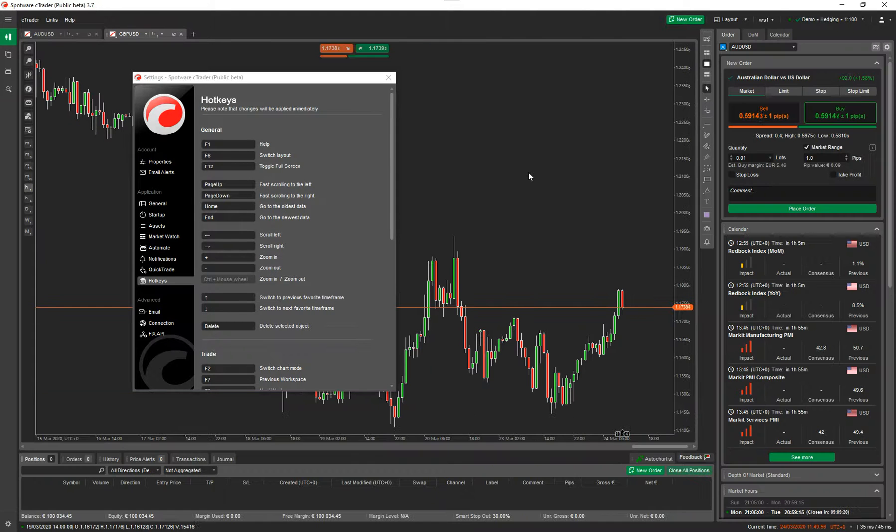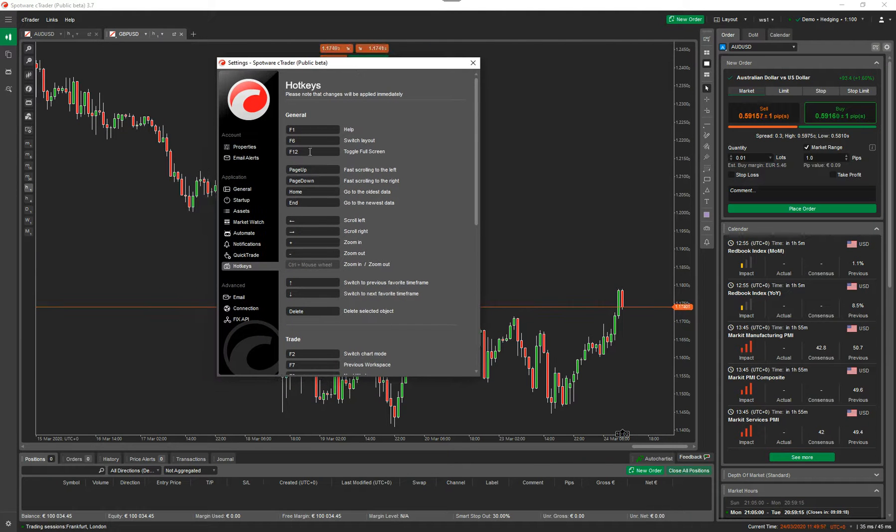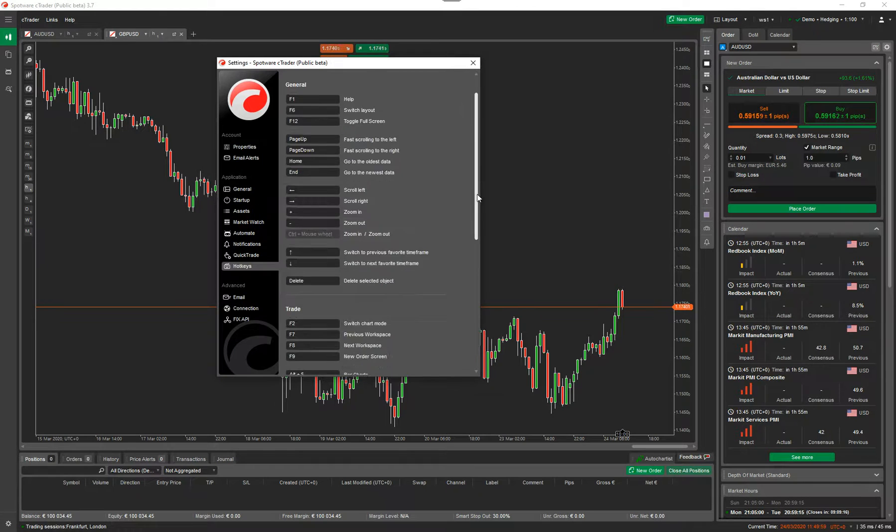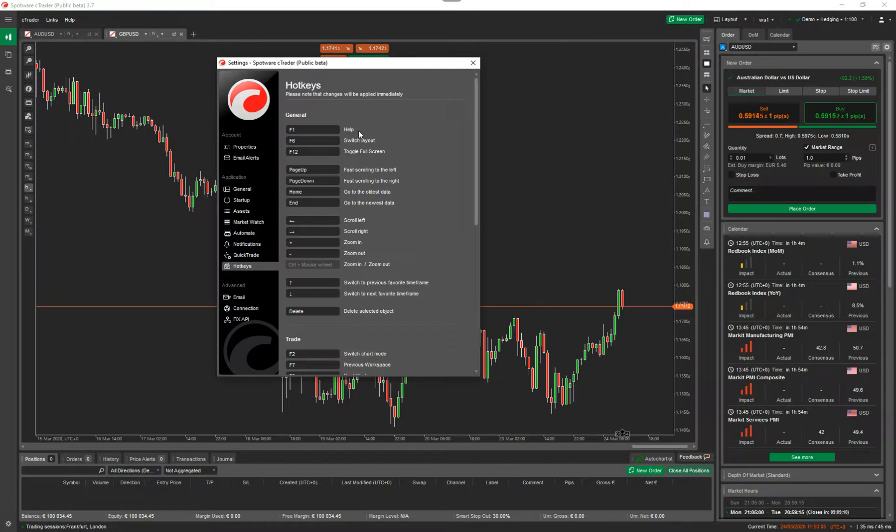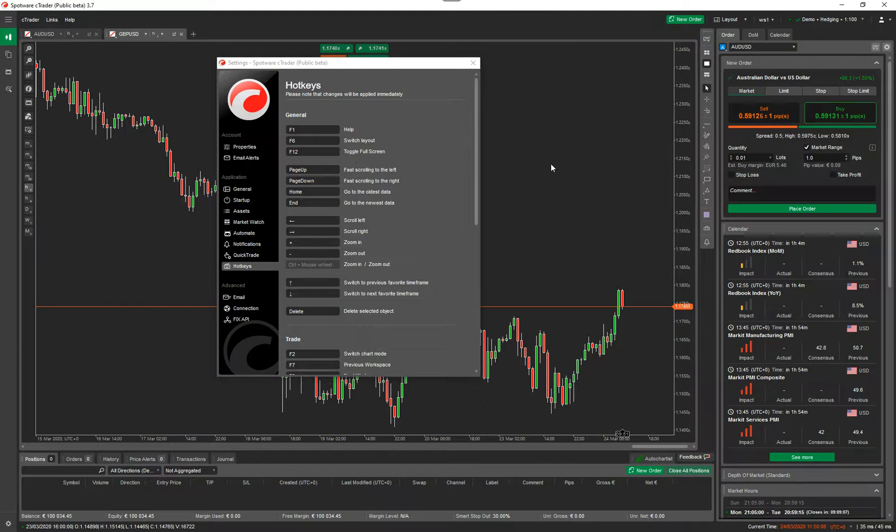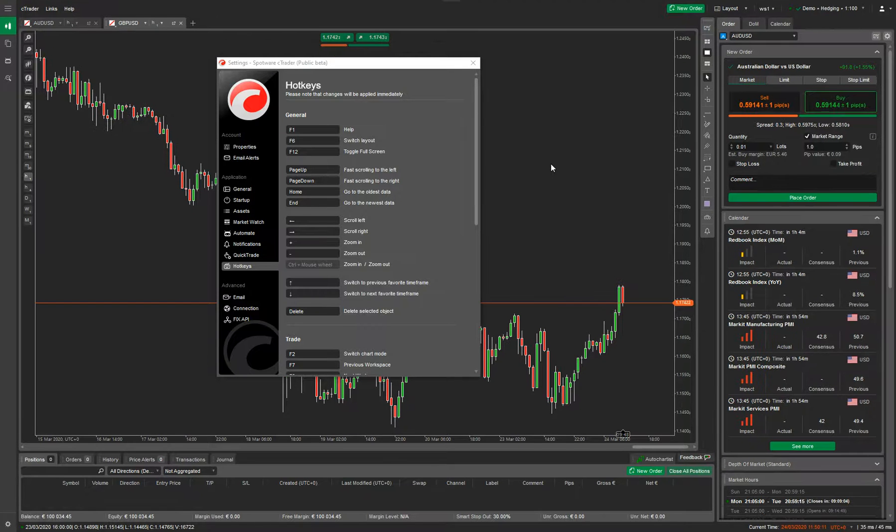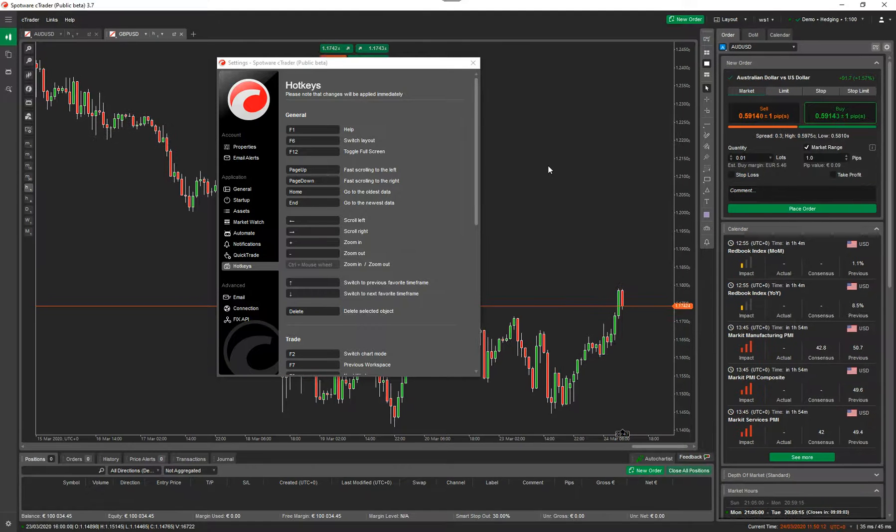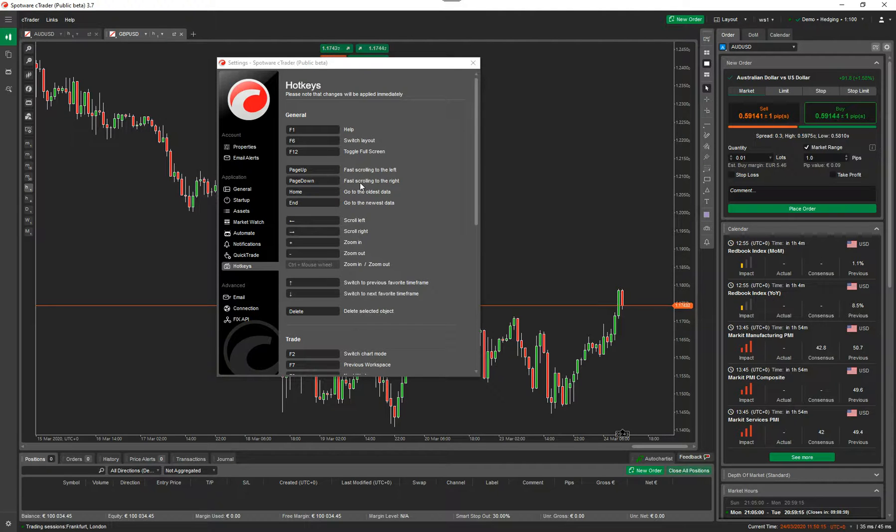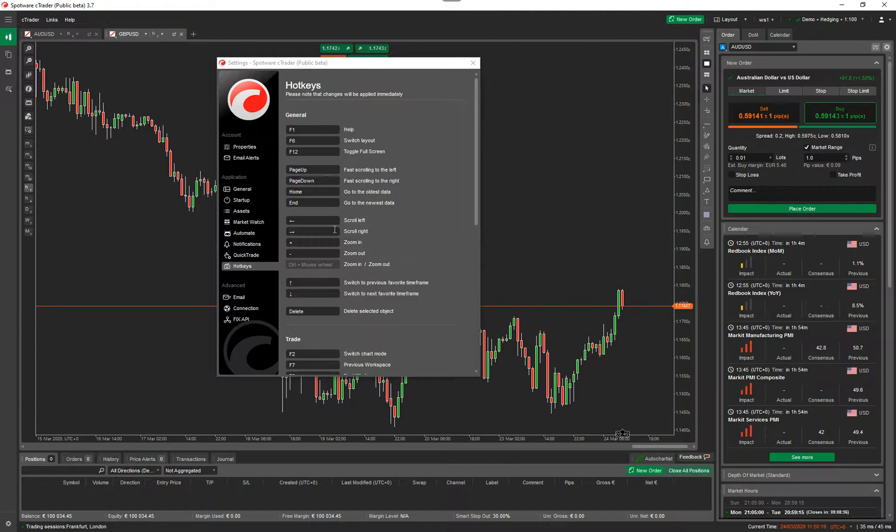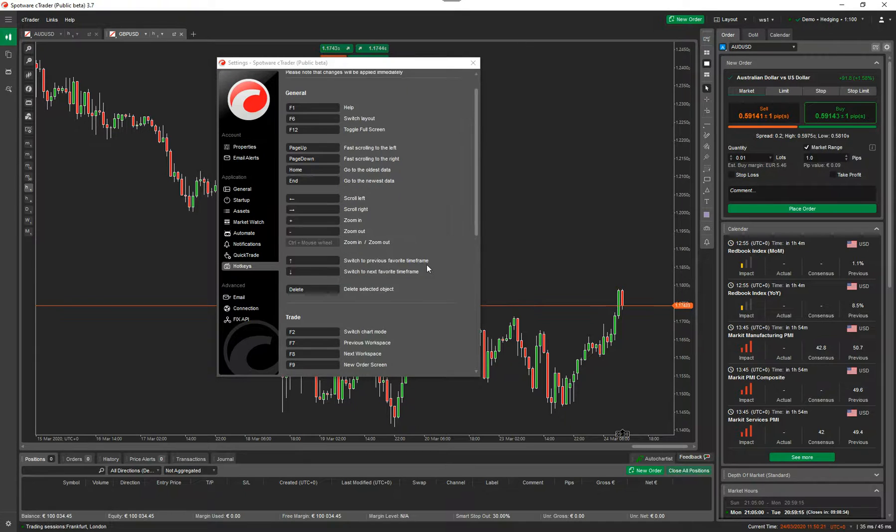So the whole idea is they come with preset keystrokes that you can use to interact with the trading platform, and you can press F1 to open up the help file, the user manual, which is an online user manual. F12, I toggle the full screen. So if I do it now, you can see it goes full screen. Page up and down, fast scrolling left and right. So it's got various keystrokes that you can use to navigate around the screen.